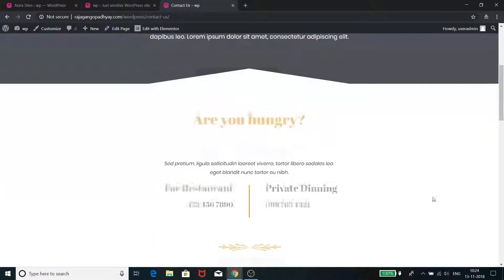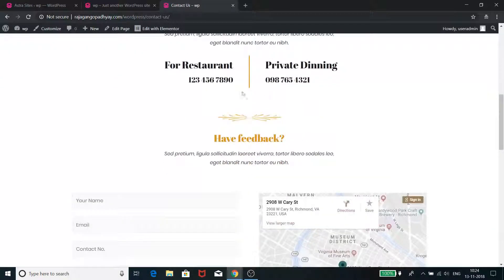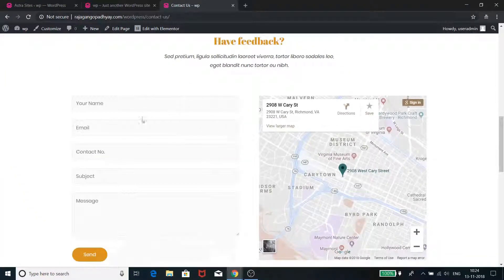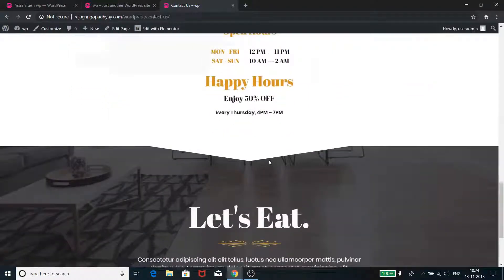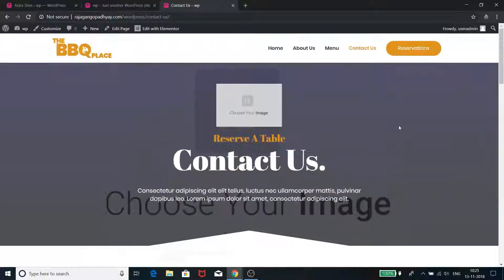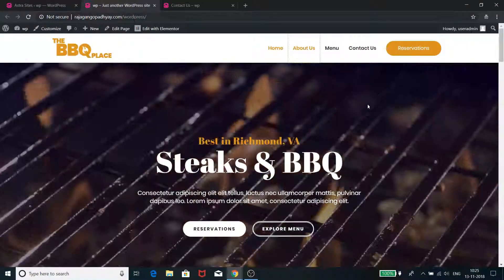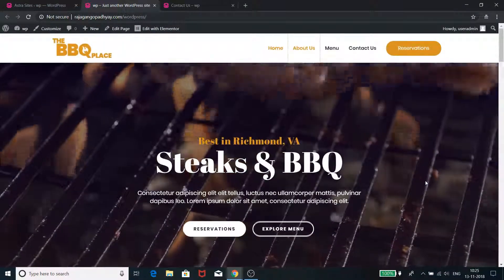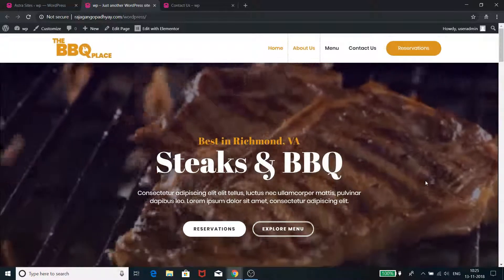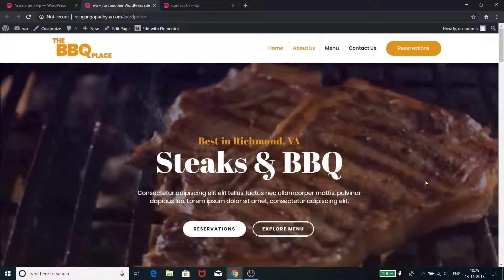The Contact Us page also looks fine — you can put an image or video in the background, ask for a restaurant or private dining reservation, call the numbers, see the image, and there's a nice looking contact form with a map showing where the restaurant is located, plus some additional details and a nice footer. This is the restaurant website which I just built within three to four minutes by doing nothing — I'll show you how I did this.